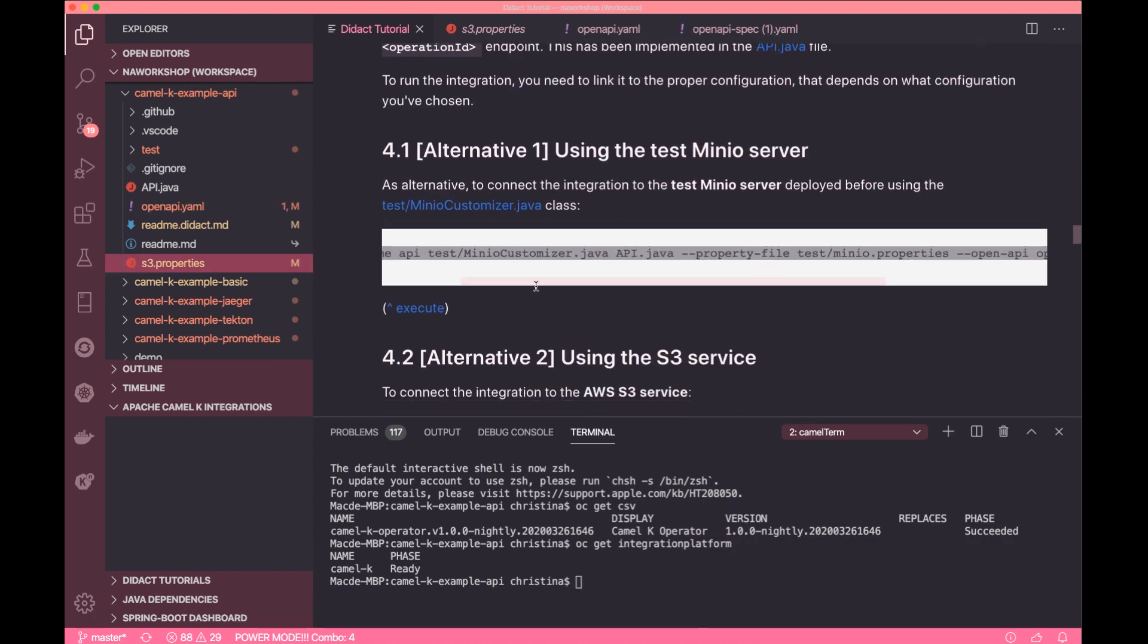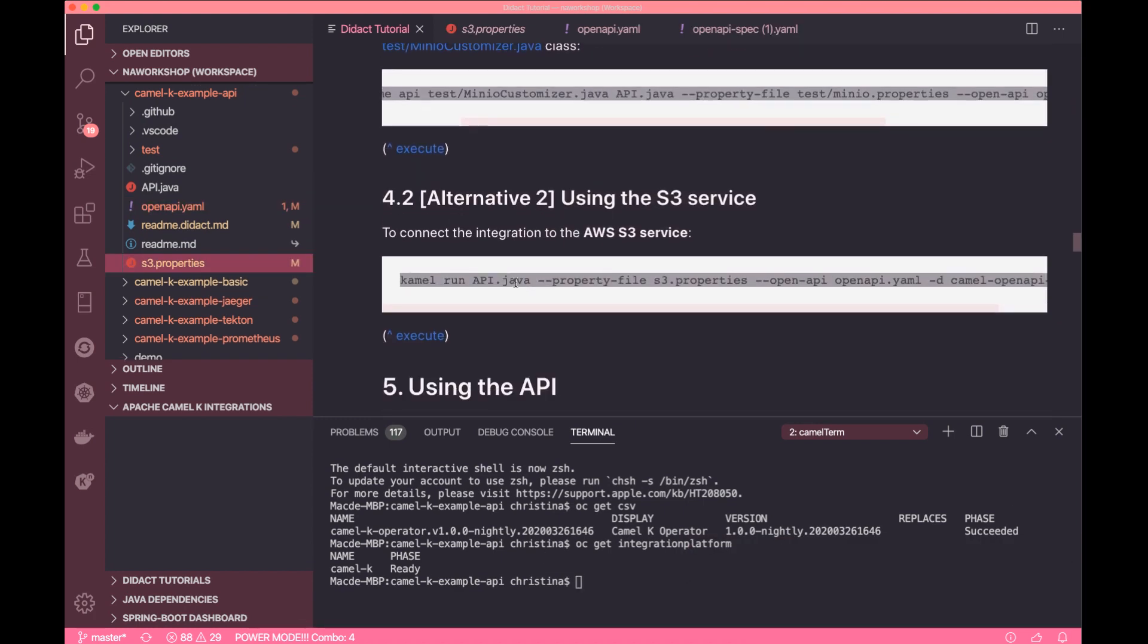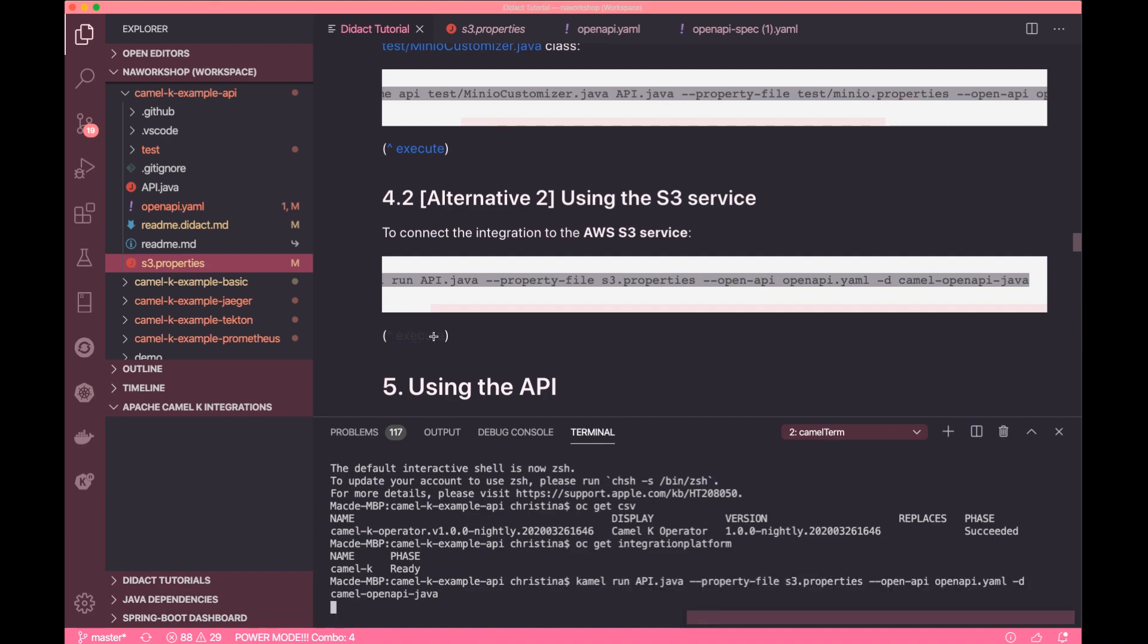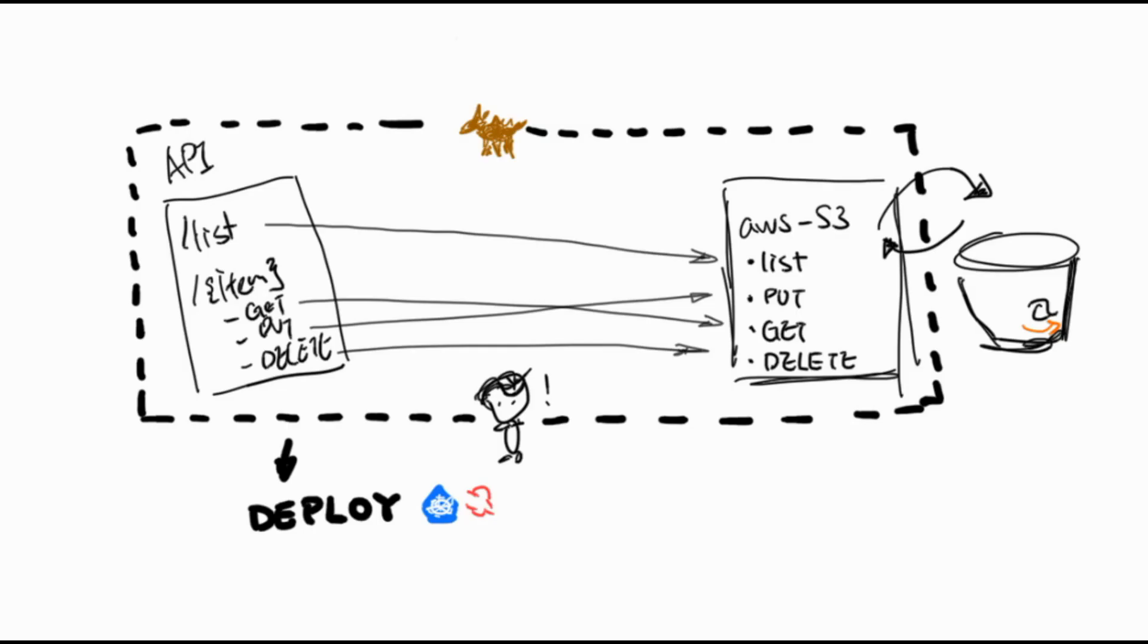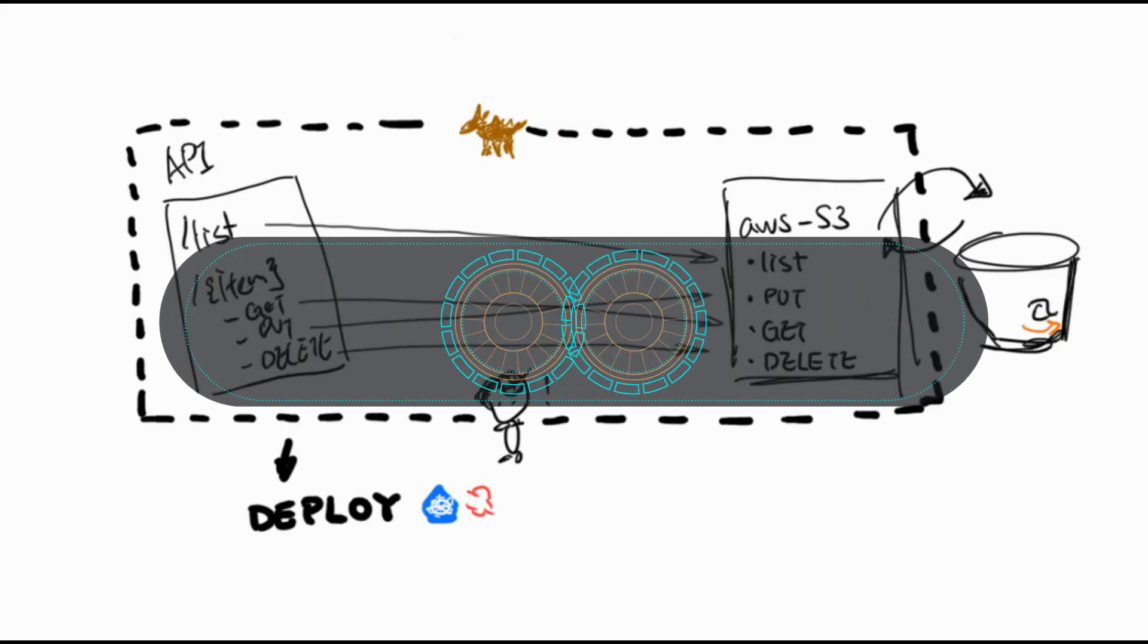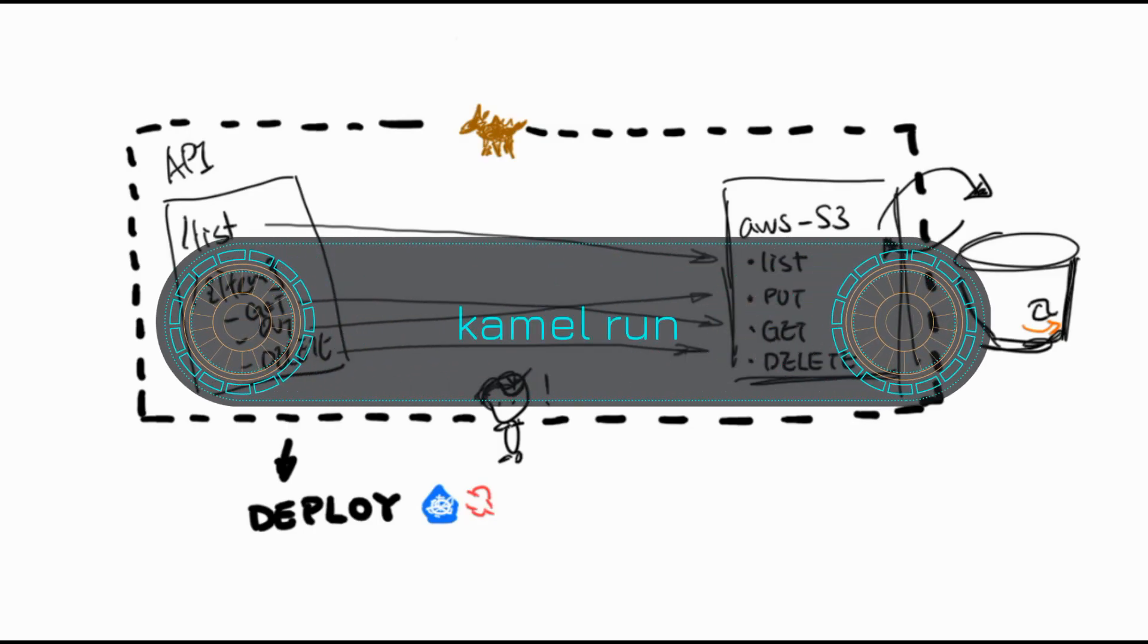Now let's go ahead and start the CamelK application. Take a look at the command line and you'll find there are two important configurations. The first one is pointing to an OpenAPI specification doc and tells Camel where to locate and load the details of the REST service. Another one is the property file that points to the configuration of the S3 component.